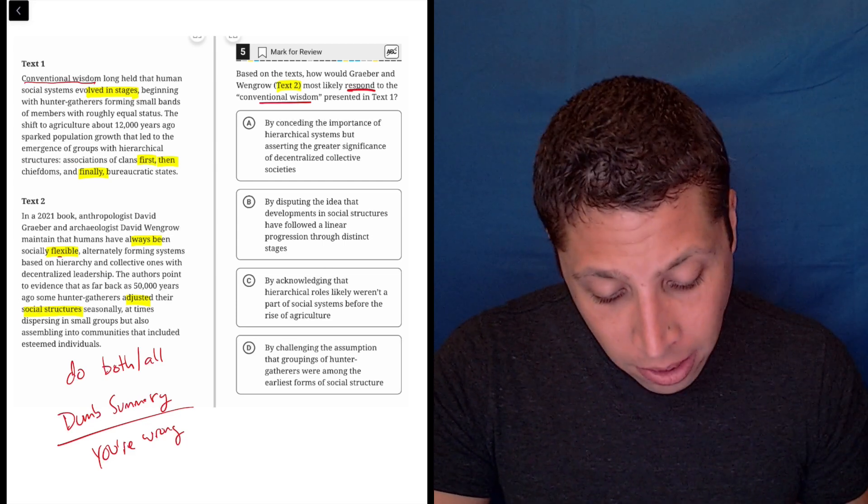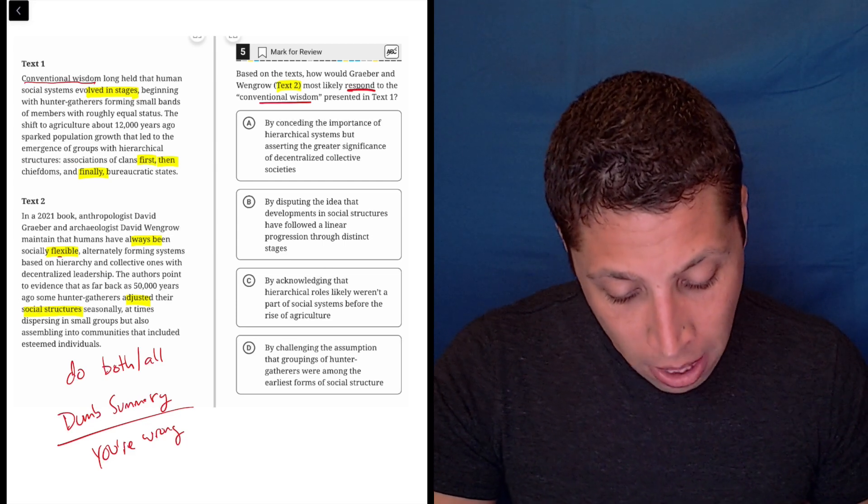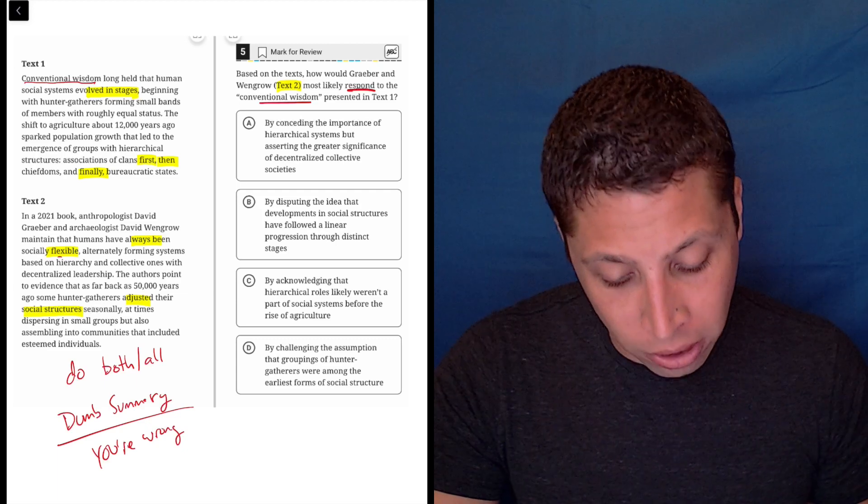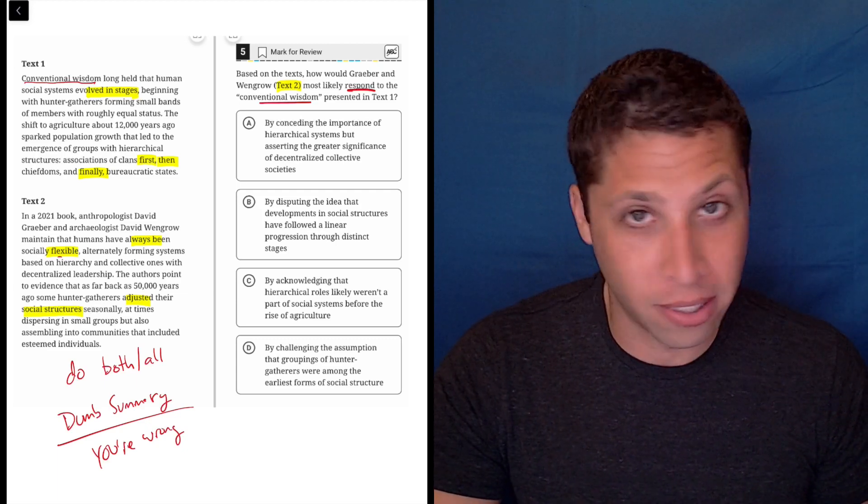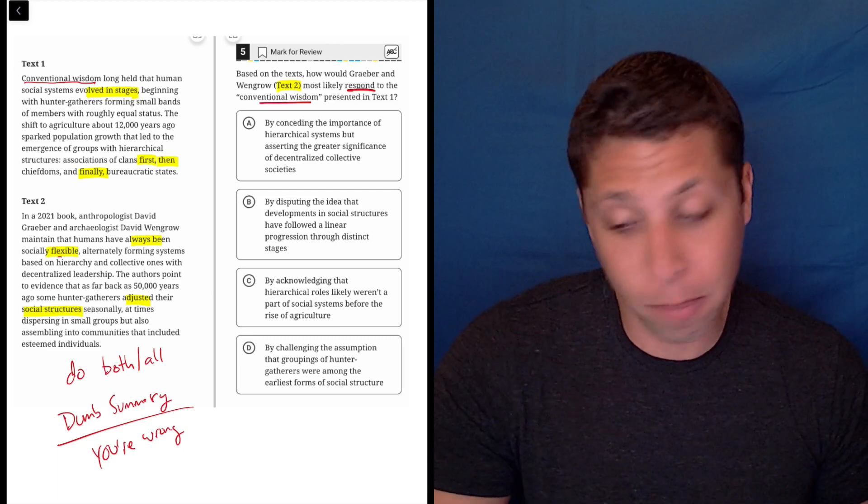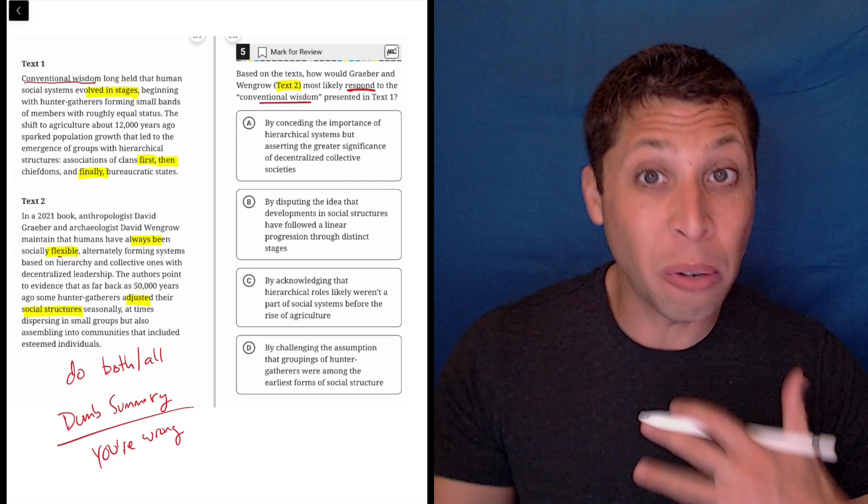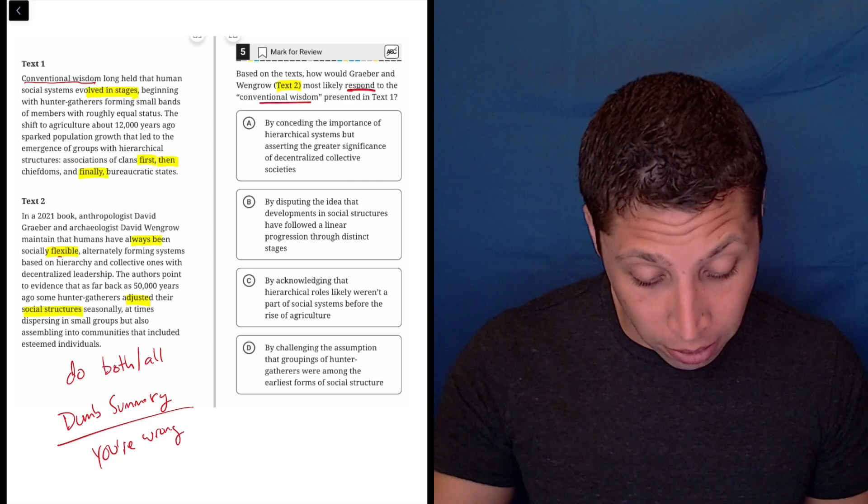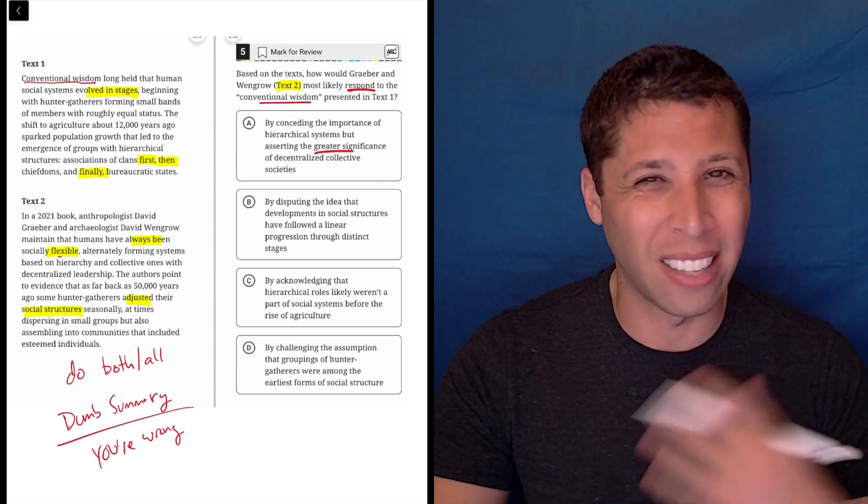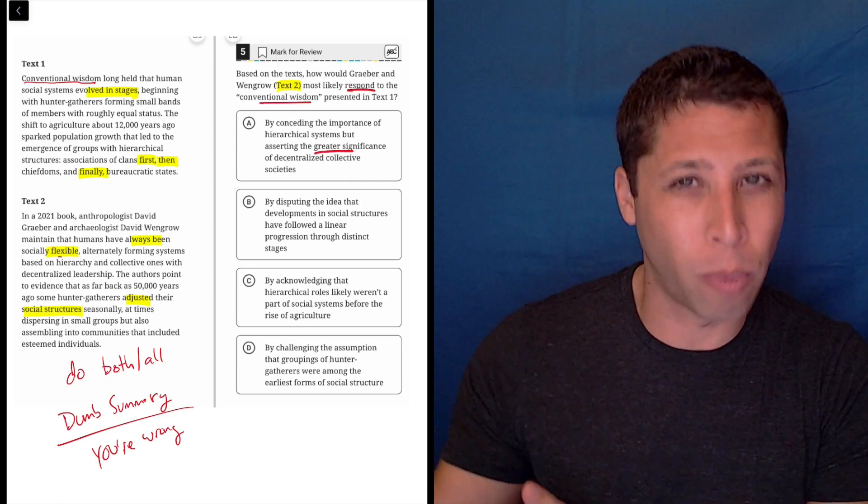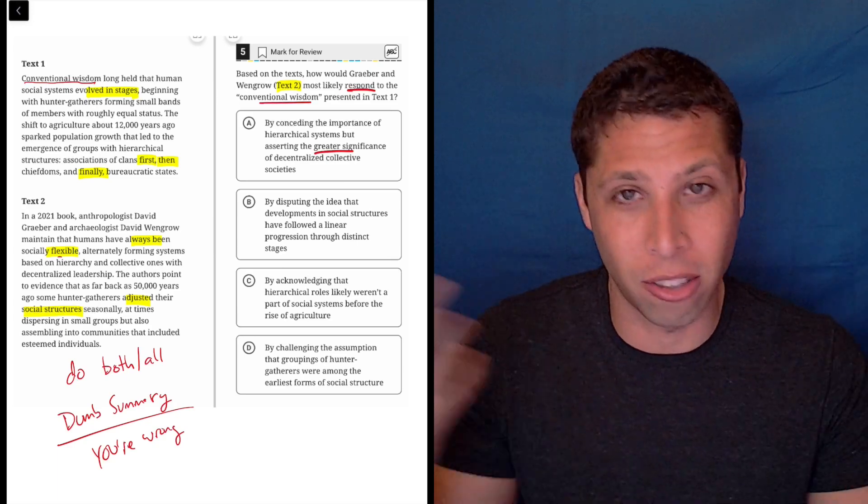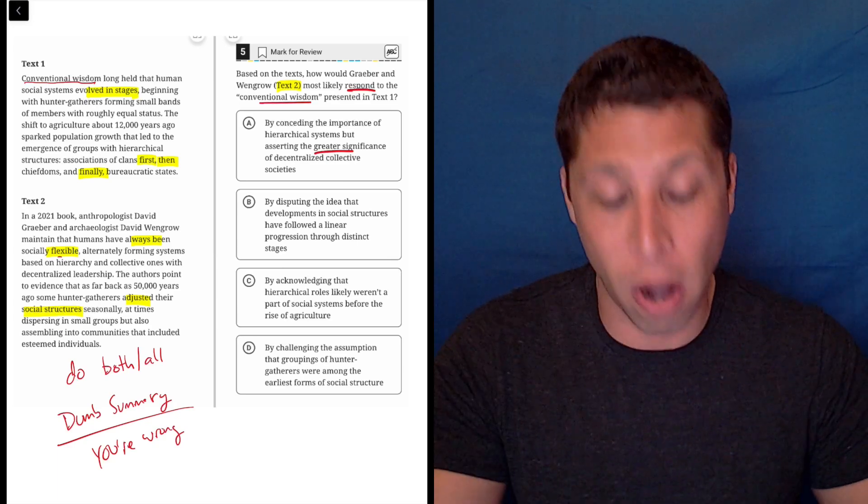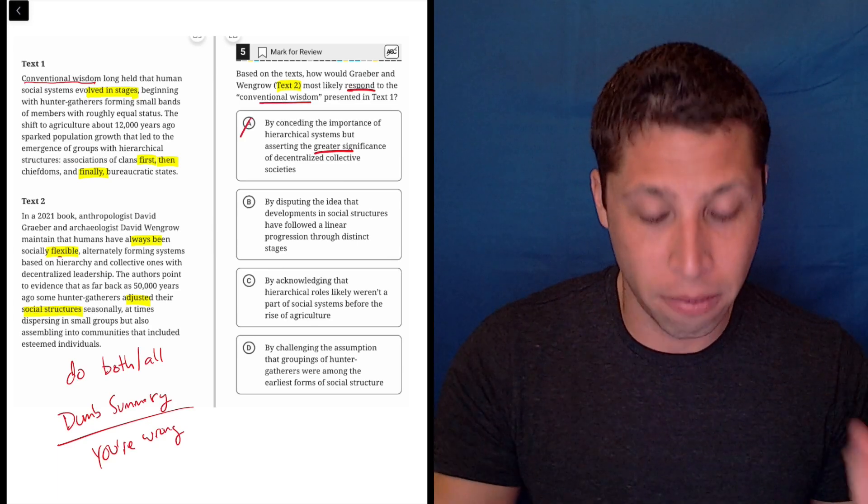A, by conceding the importance of hierarchical systems, but asserting the greater significance of decentralized collective societies. This barely makes sense to me, but it seems to be ranking the different things, right? Greater significance. It doesn't seem like they're ranking things in the second text. They're just saying they did them all. So this seems just off.